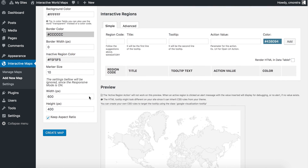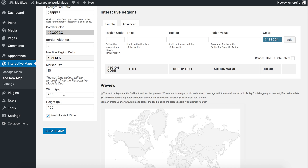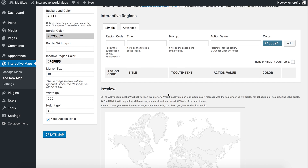One quick thing here: by default, the responsive mode is enabled, so the width and height options will be ignored because the map will resize according to your screen size. If you're viewing the map on a mobile device it will adapt to that space, and if you're on a desktop computer it will show up accordingly.